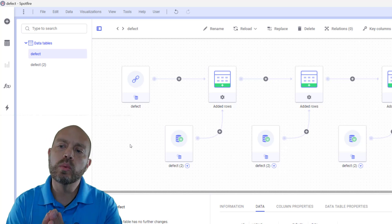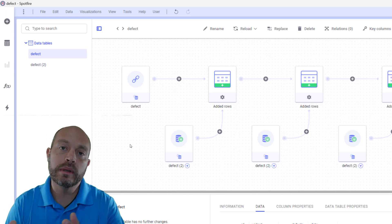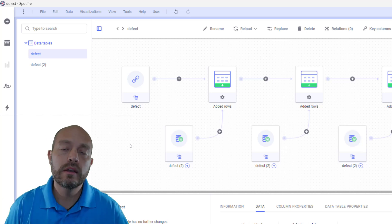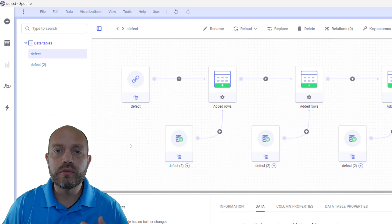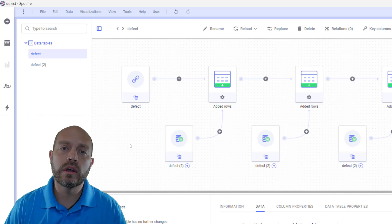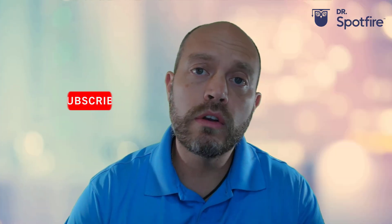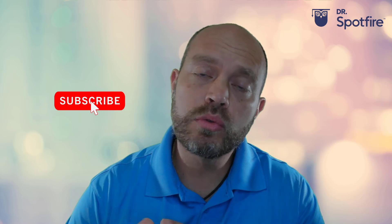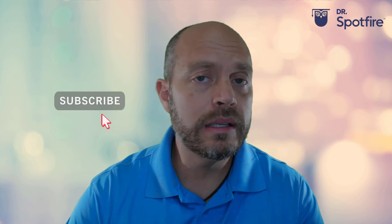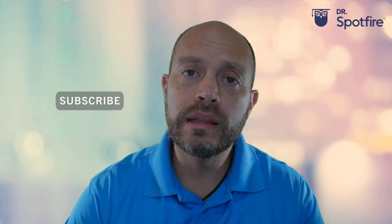But you can, depending on the frequency and whatnot, you can change that. Thank you for watching, don't forget to like and subscribe. If you have any comments, put them in the channel. Thank you and see you next time.